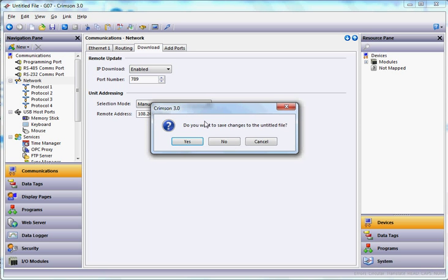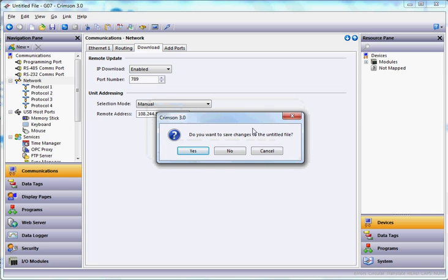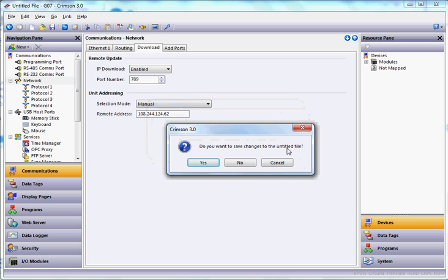It's going to ask you do you want to save the changes. And what it's doing, it wants to save anything in here. I just use this for a setup configuration. I'm going to say no for this instance.